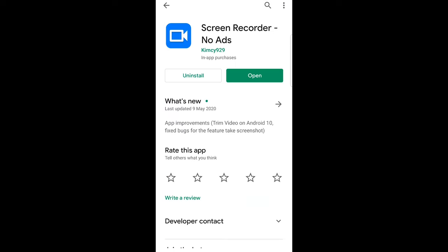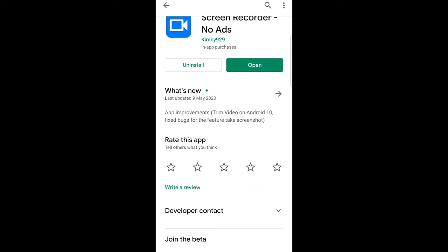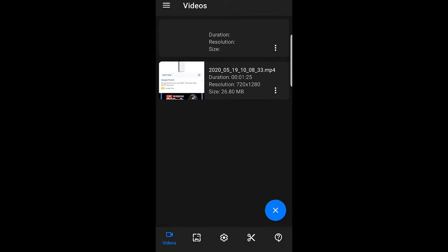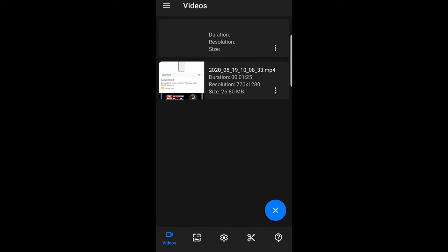Screen Recorder - No Ads by Kim C929. This is a very easy to use screen recorder. Once you install it and open it, as you can see I can open it here, and I have video tracks which I have recorded. Currently I'm recording, that's why you're seeing that blue round circle with the cross in the middle of it.